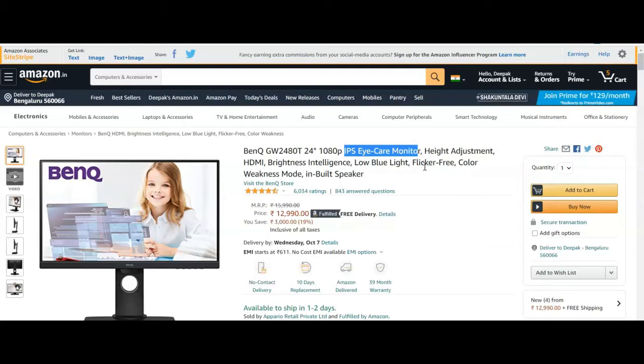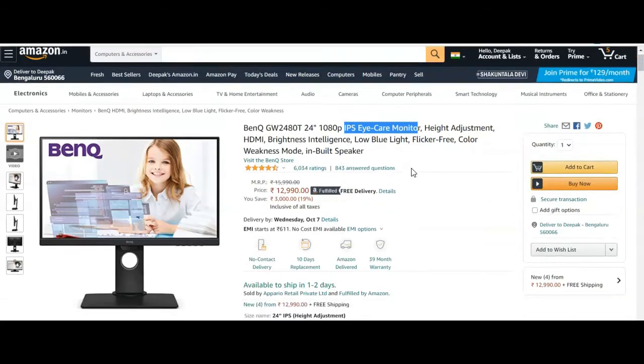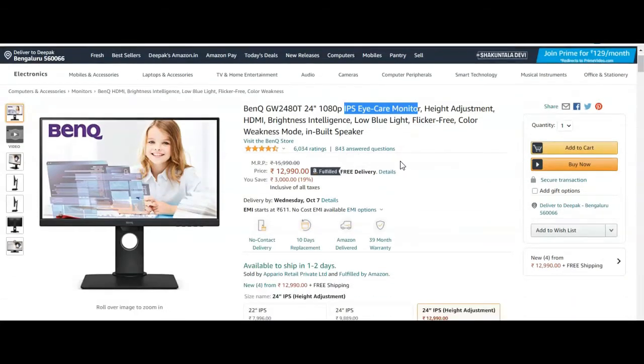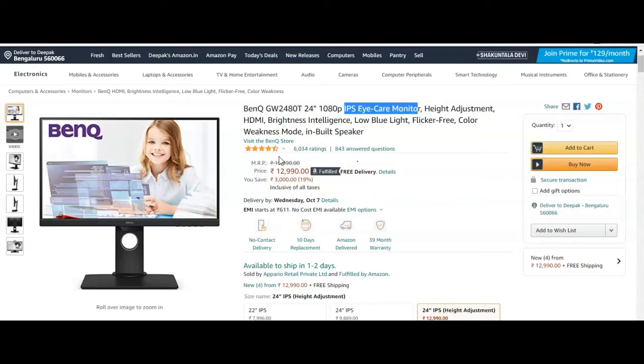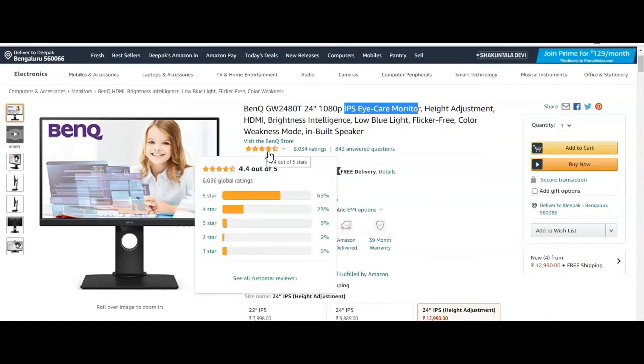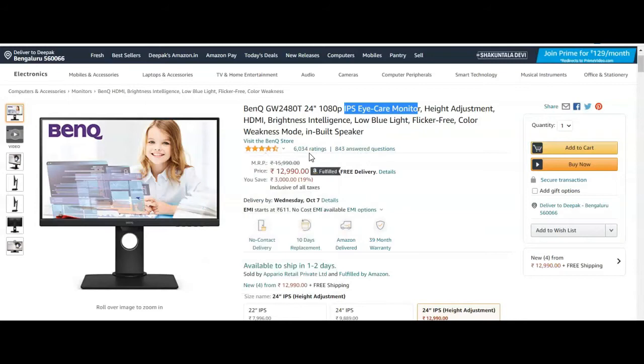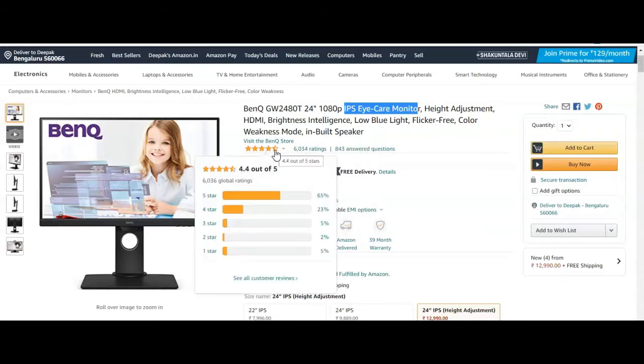It features flicker-free technology, color weakness mode, and an inbuilt speaker. The cost is around 13,000 rupees (12,990 rupees) with free delivery from Amazon, and it has a 4 to 4.5-star rating.